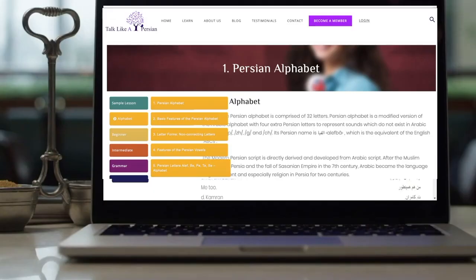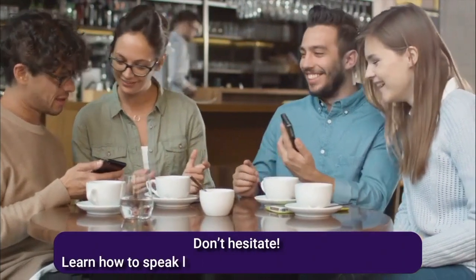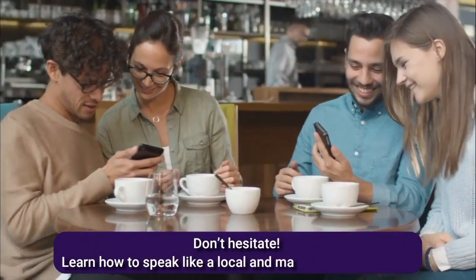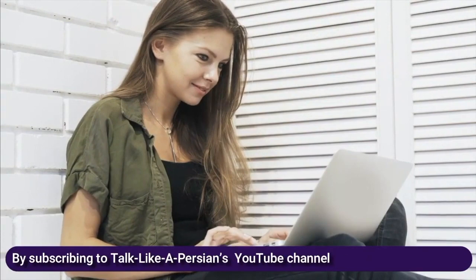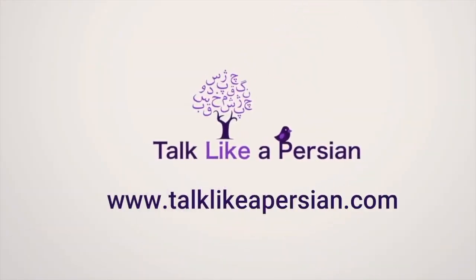Watch the next video to learn the next group of Persian letters. Don't hesitate! Learn how to speak like a local and make real connections by subscribing to Talk Like A Persian's YouTube channel or becoming a member on Talk Like A Persian website. Bye!